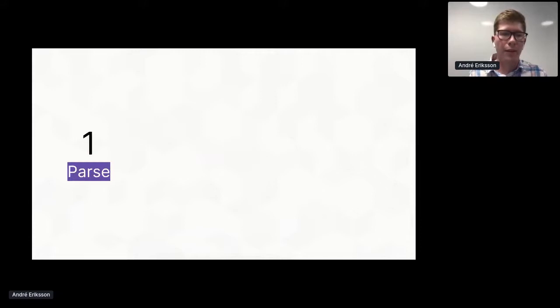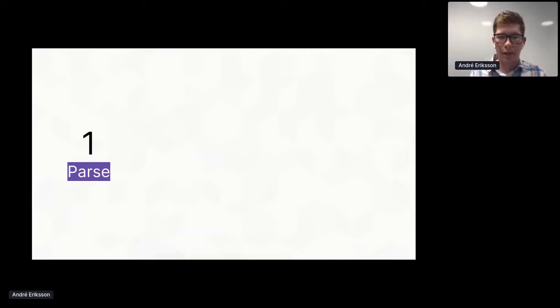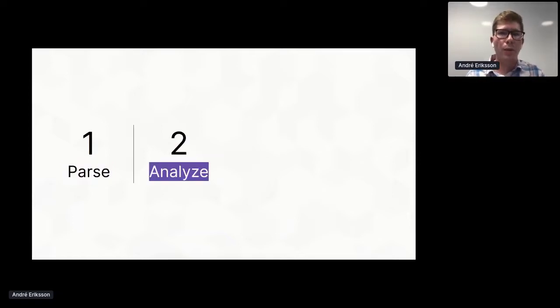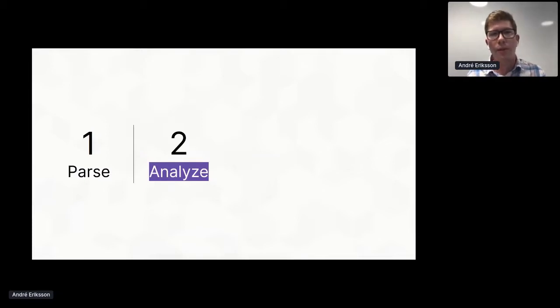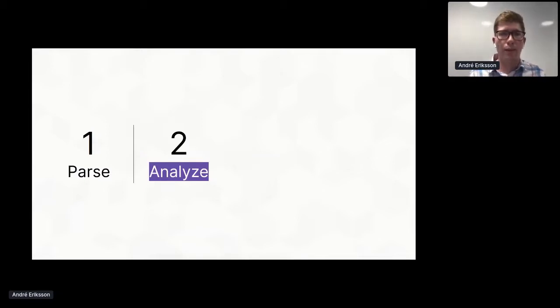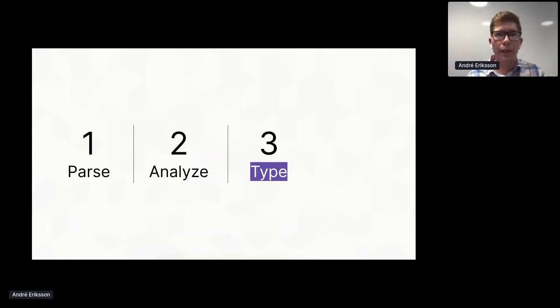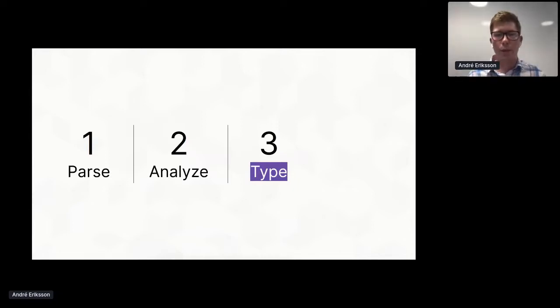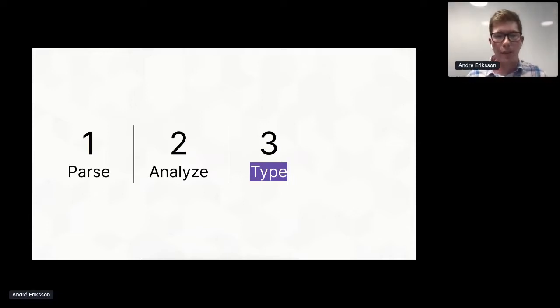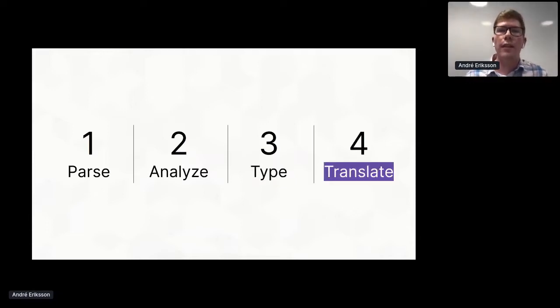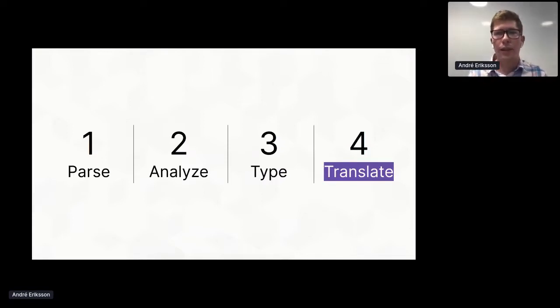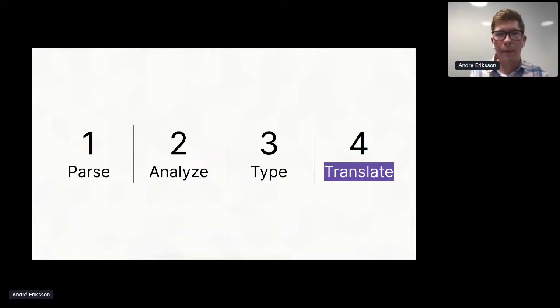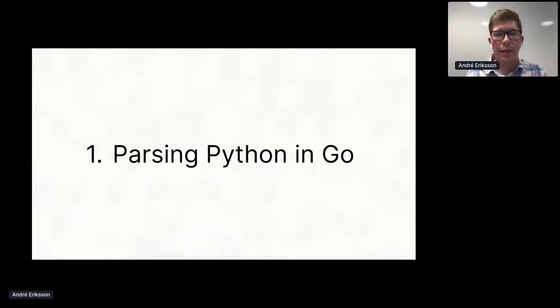So I started experimenting with how we could do something like this, and I quickly settled on an approach like this. We start by parsing the Python source into an abstract syntax tree. Then we perform whole program analysis of the source code to resolve what object each identifier refers to. Then we perform type inference of the whole program so that we can actually understand what type to place at every place where Go actually needs you to specify the type upfront. And last, we translate the fully typed Python program into an equivalent idiomatic Go program.